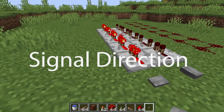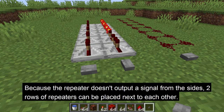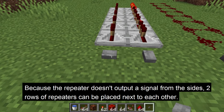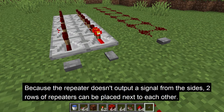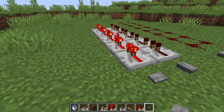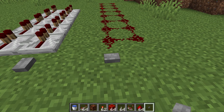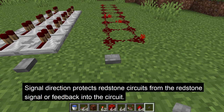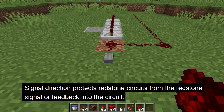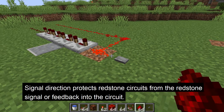The next use of the redstone repeater is signal direction. Because the redstone repeater doesn't output a signal from its sides, the signal travels through it from the back to the front. Therefore, you could have two lines of repeaters next to each other and one won't affect the other's redstone signal. In contrast with redstone dust, you can't place it next to other dust because they will connect to each other. Signal direction is useful because it protects redstone circuits from signals feeding back into the circuit, or lets you separate parts of the circuit from each other.